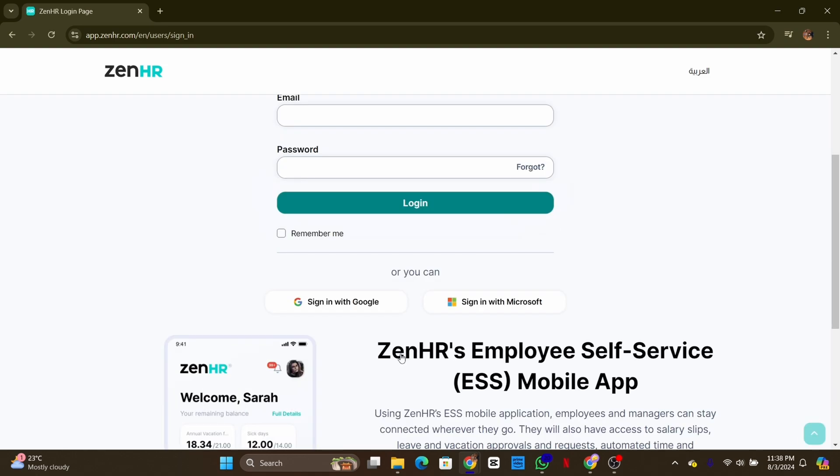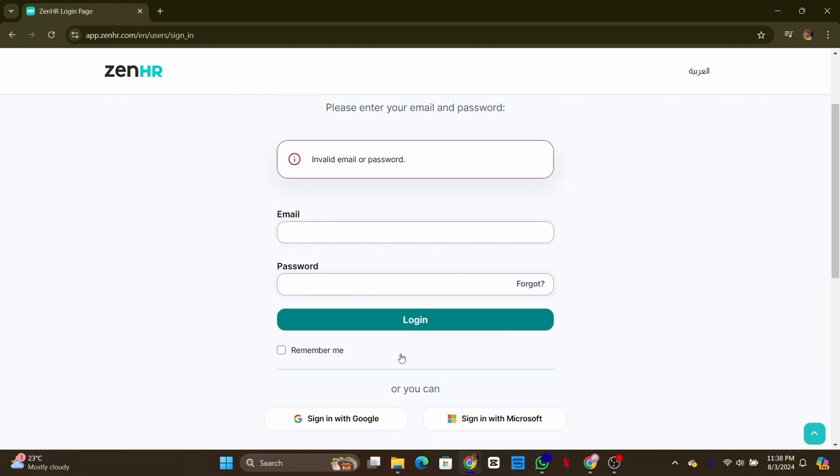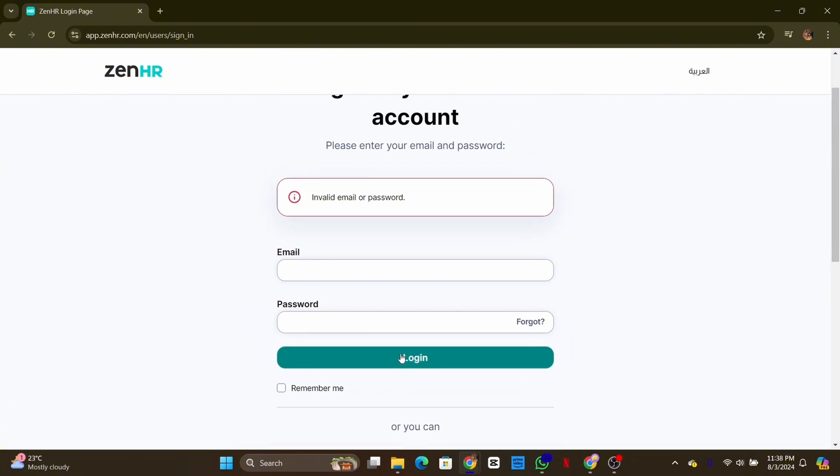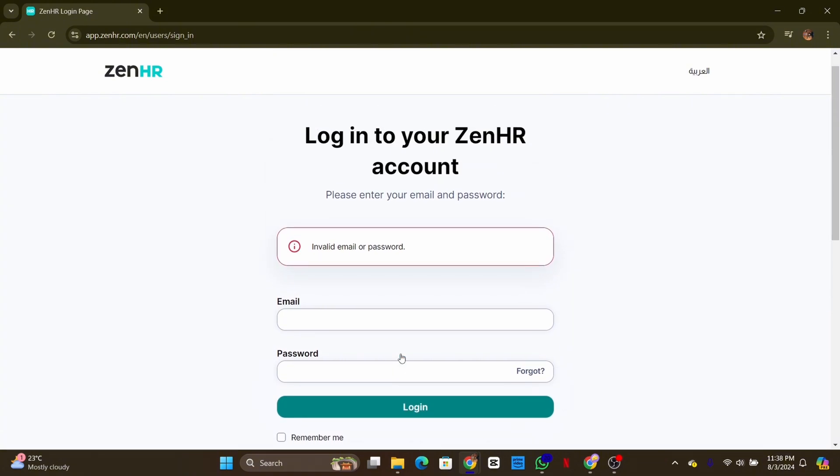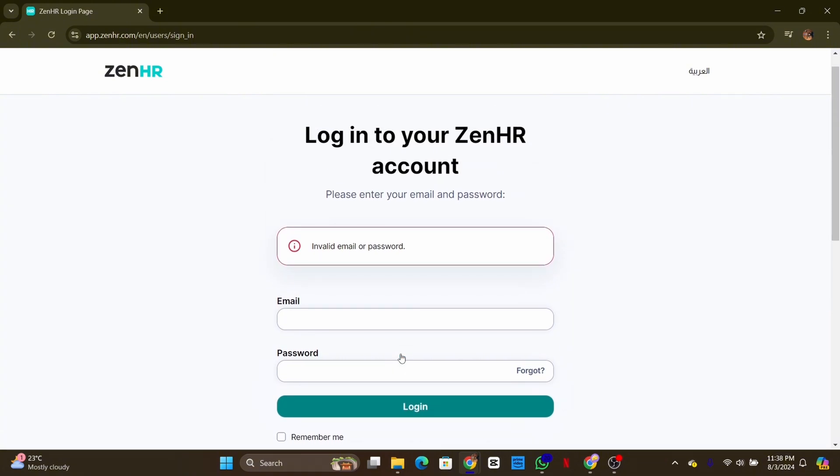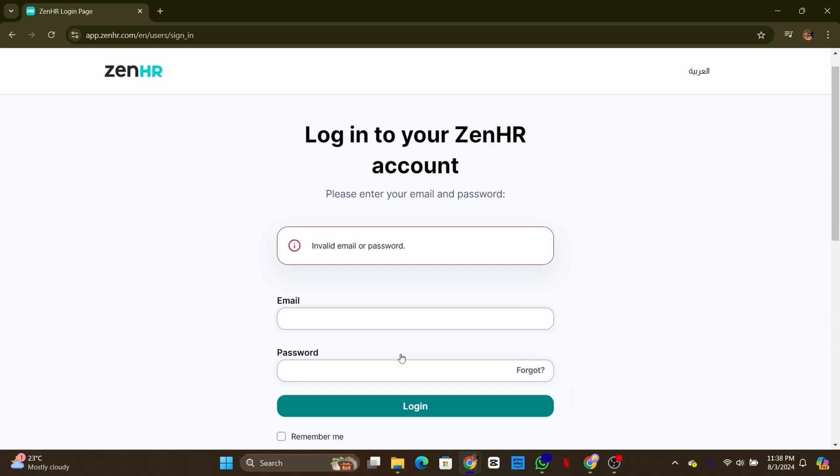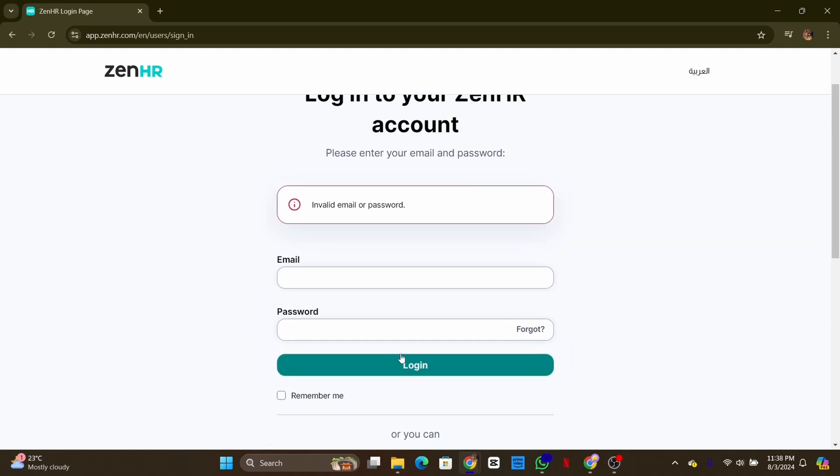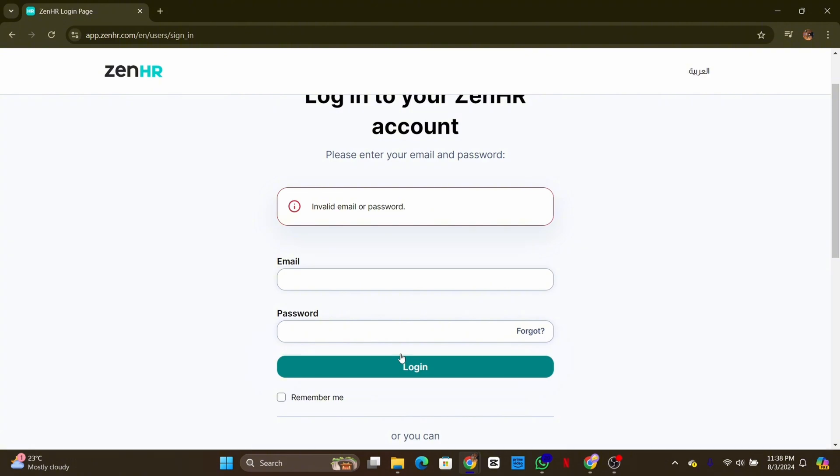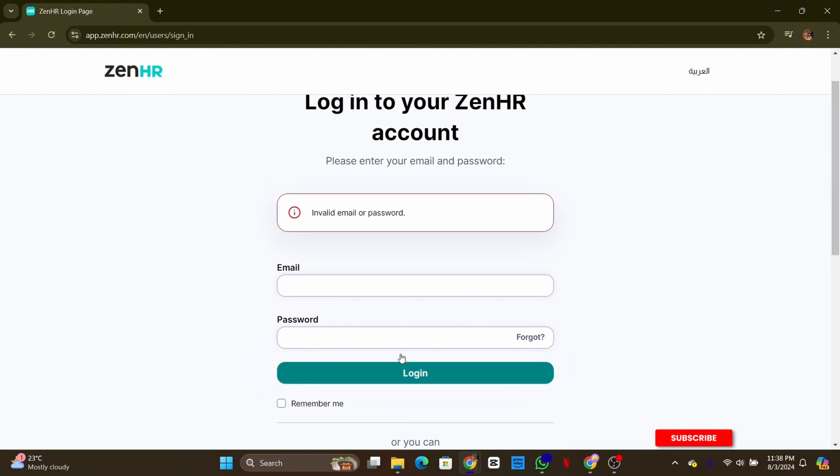Once your credentials are entered, click on the login button. You are now logged in into ZenHR employee account. From your dashboard you can manage your tax and track your attendance. And that's it, you have successfully logged in into ZenHR employee account.